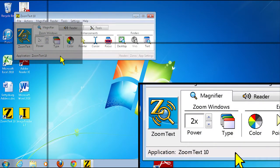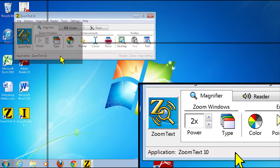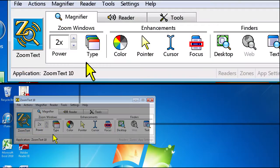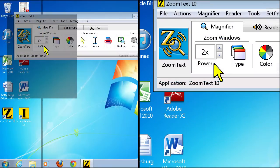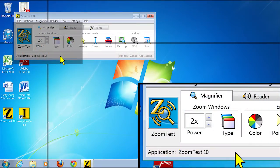The view locator will display a rectangular box letting you know what part of the screen is currently being displayed in the magnified view. The view locator only appears when you are using certain zoom windows. These are the four docked views or overlay.